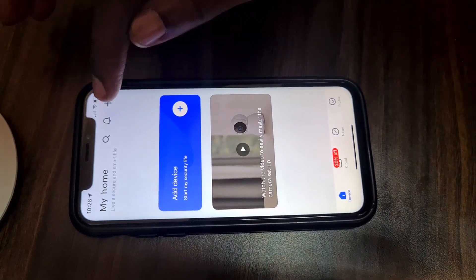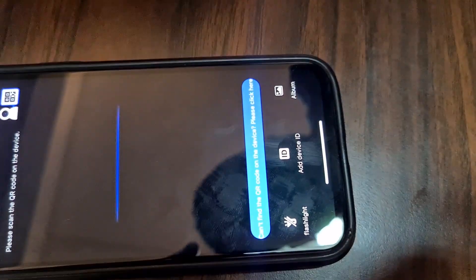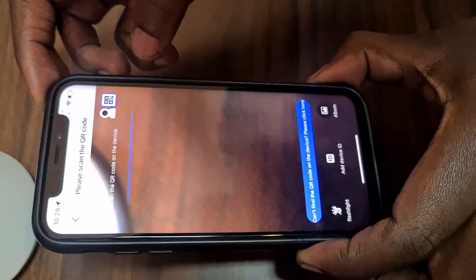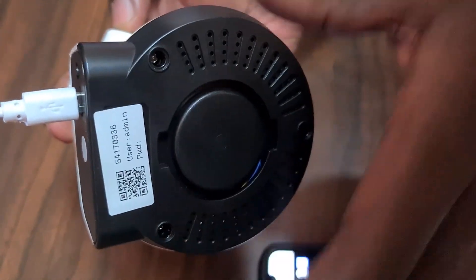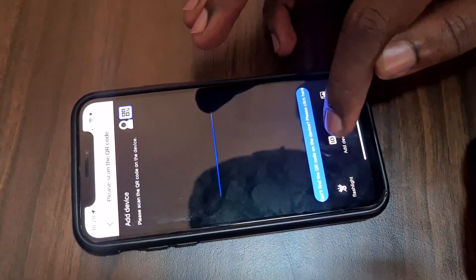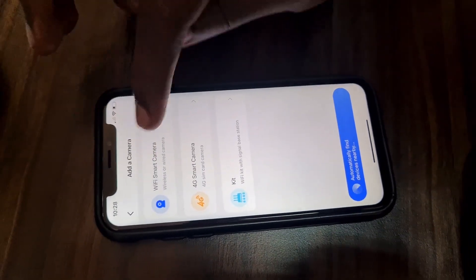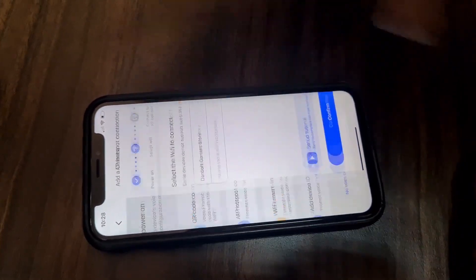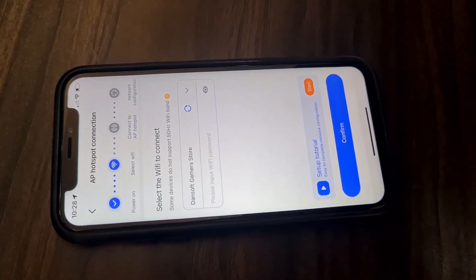All you have to do is either go to add device or go to the plus sign — both of them will do the same thing. Right now it has opened a QR scanner, but this option is a longer procedure. Let's go with the easy one. You go to the option that says 'cannot find QR code on the device.' You click the blue banner that comes up so that it gives you more options. For our case, we're going to use the Wi-Fi — select the Wi-Fi smart camera and then go to the AP hotspot connection. It's the quickest way I would recommend to everyone. So I'm going to put in our password now — our password is entered, and all we have to do is confirm.